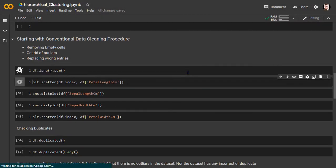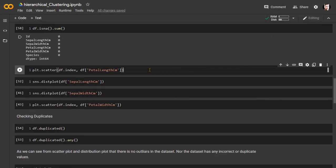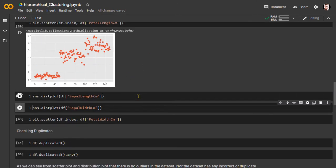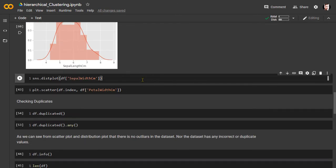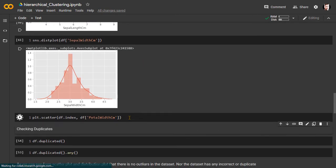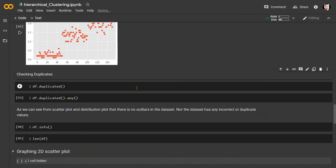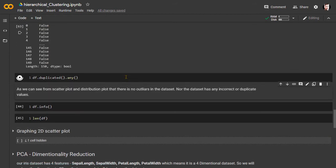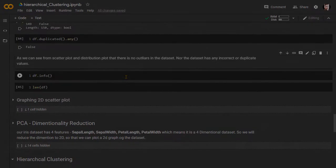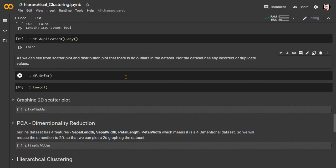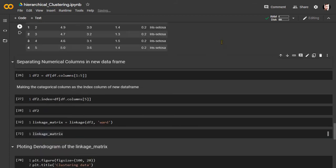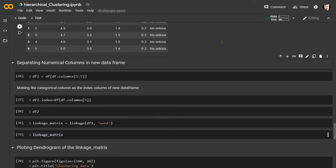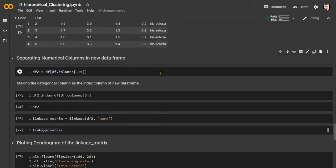We begin the analysis with the traditional data cleaning step — checking if the dataset contains any missing values, outliers, incorrect data, or duplicate values. Since our dataset doesn't contain any of these issues, we are good to proceed with the clustering procedure.